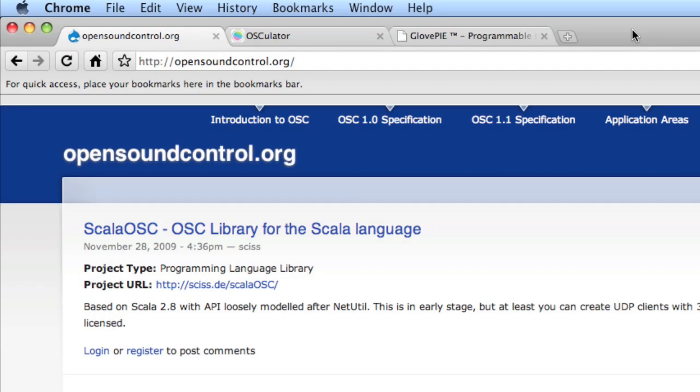Like MIDI, OpenSoundControl is a protocol that allows disparate pieces of hardware and software to communicate. Information on OpenSoundControl, or OSC, can be found at opensoundcontrol.org, and you can read about the OSC 1.0 specification or the 1.1 specification, and as well get information on what software and hardware speaks OSC.